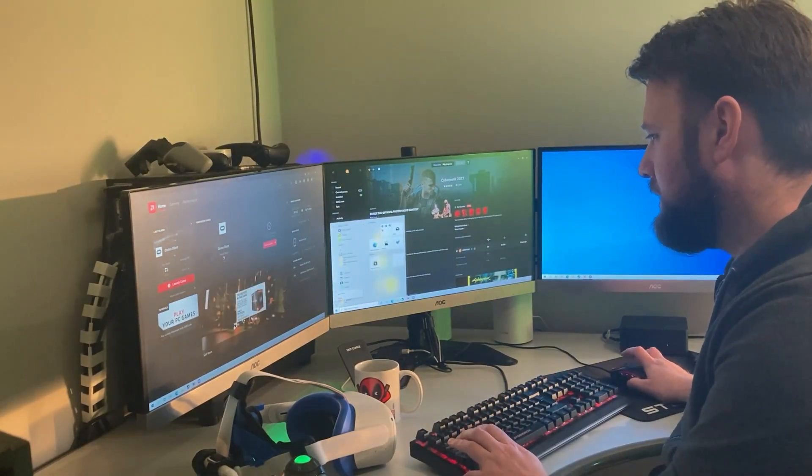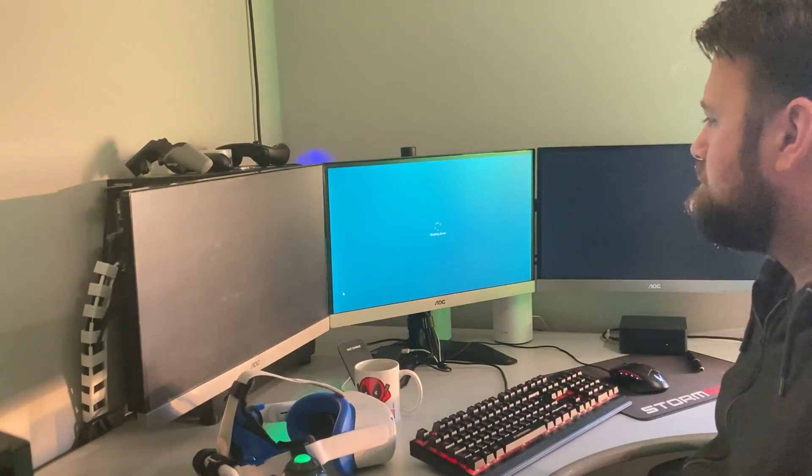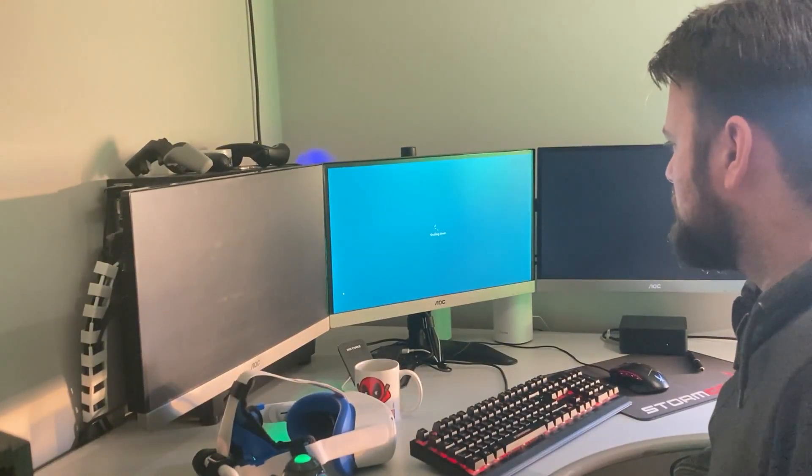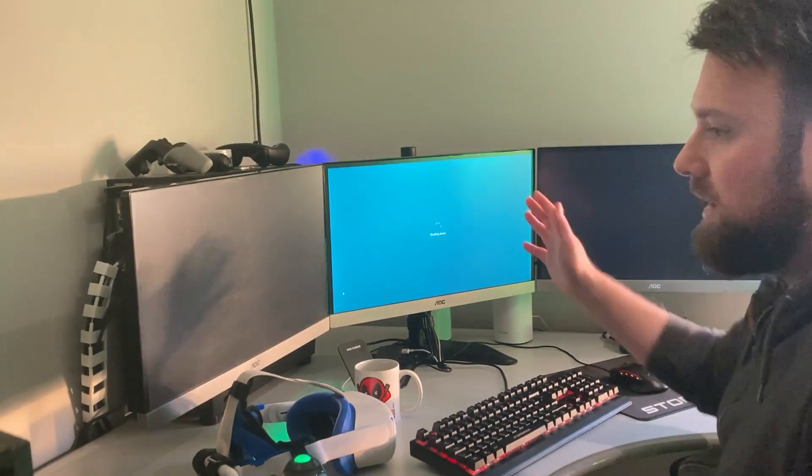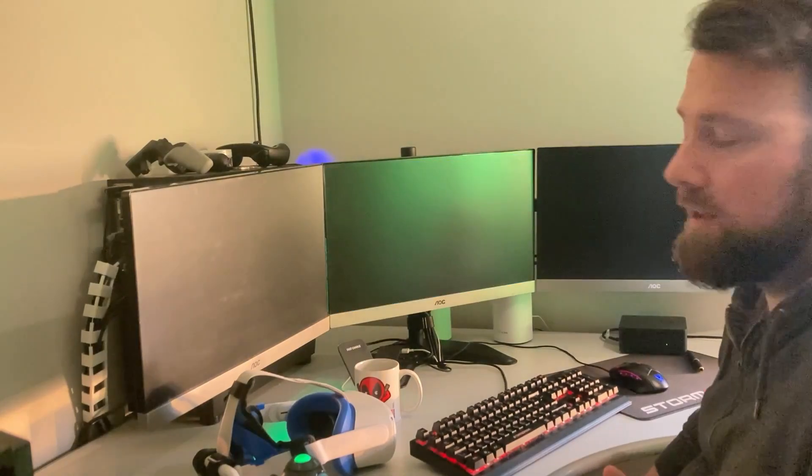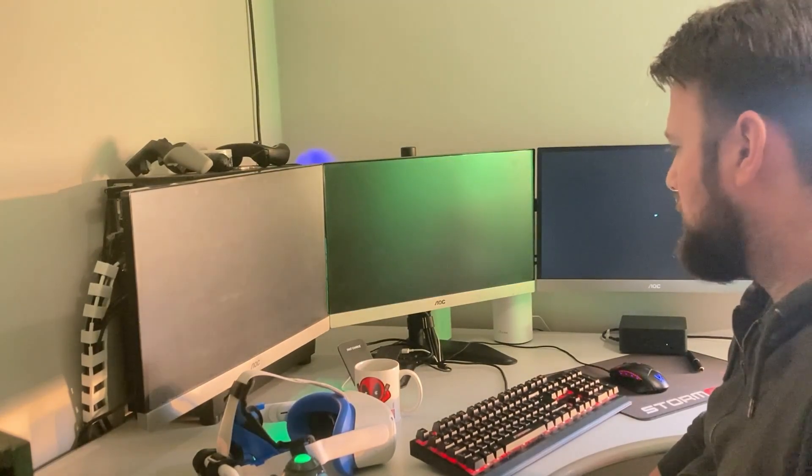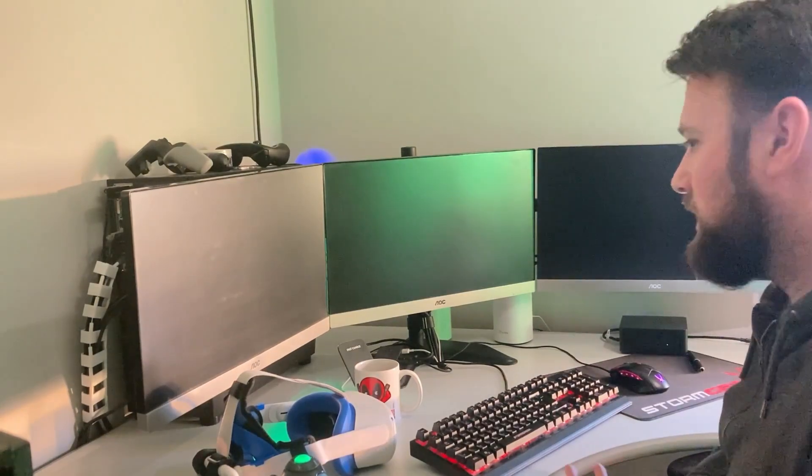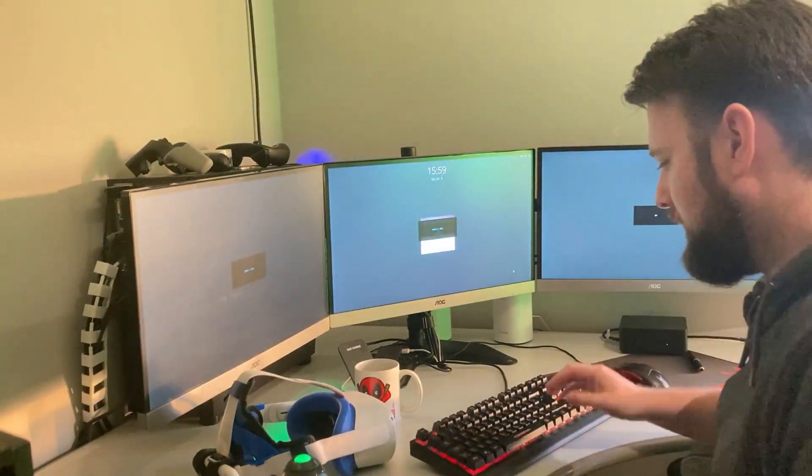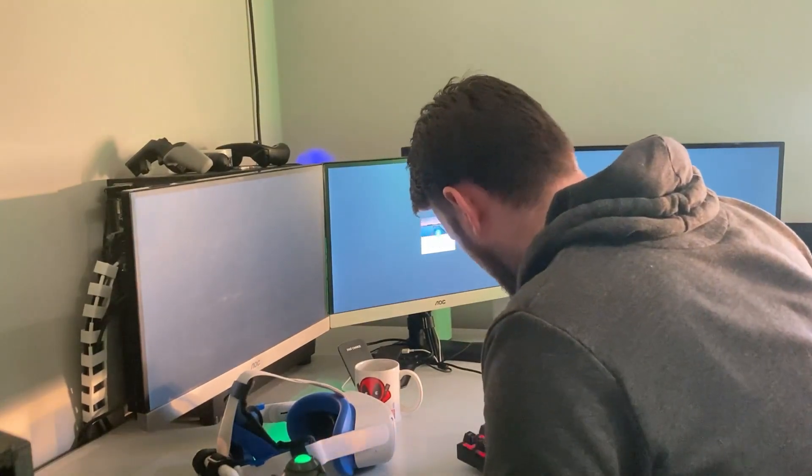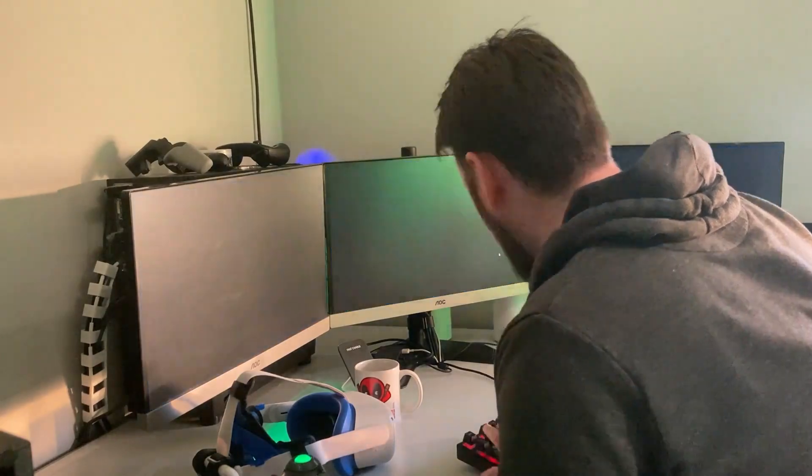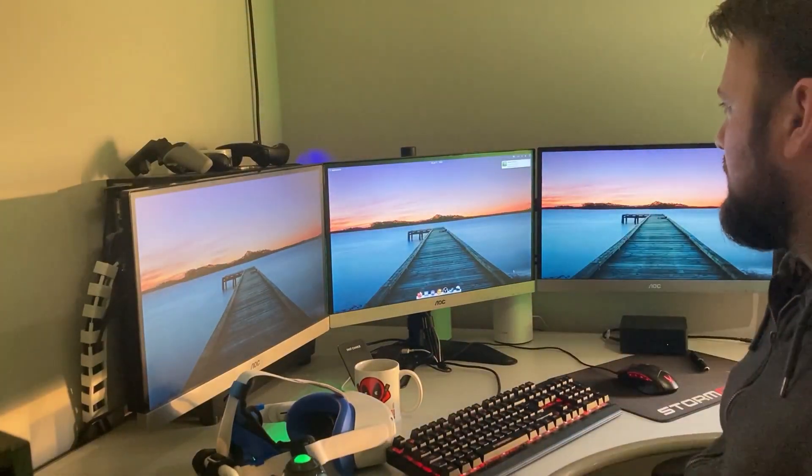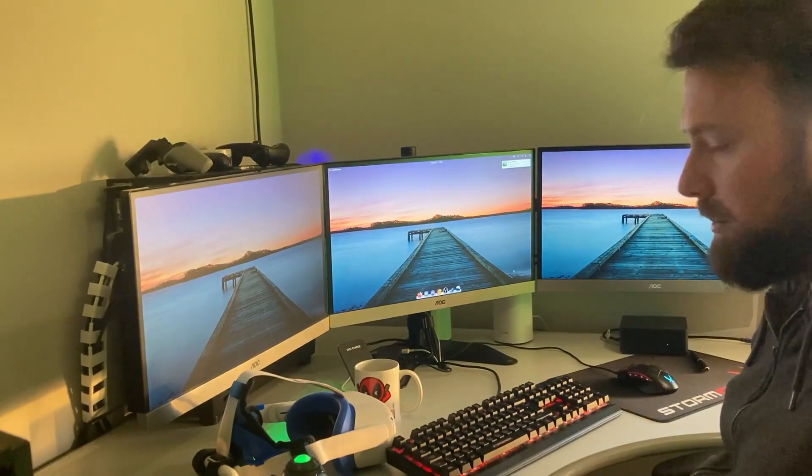You can also see that obviously the three screens work together which is something people ask about sometimes whether this would still function. It does obviously because the whole graphics card's been handed to the virtual machine. You can see now I'm just gonna hide my password. You can see that the host operating system came back no problem.